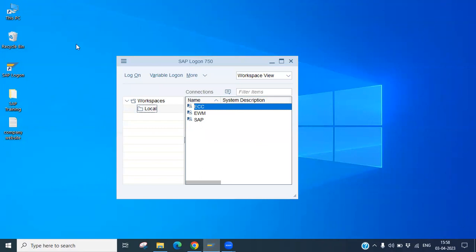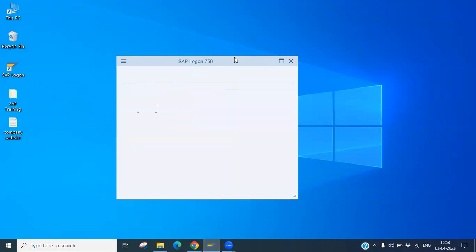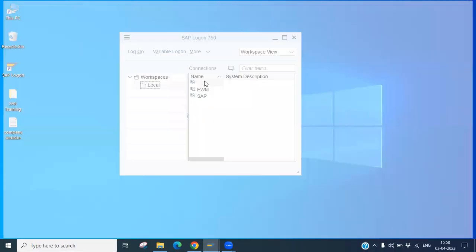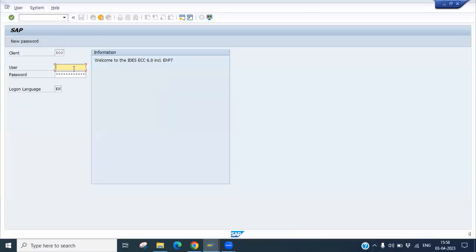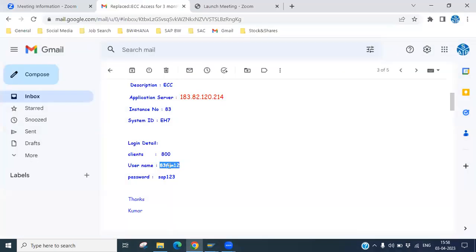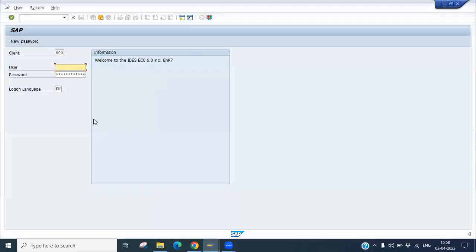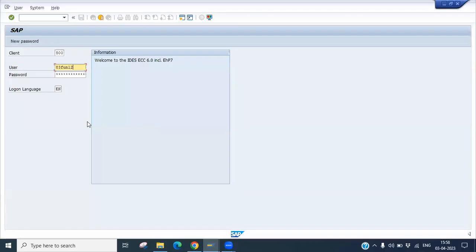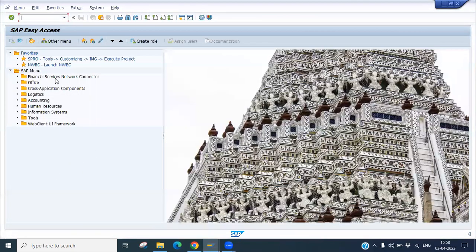Here you can see the SAP GUI. You can double-click on this — this is a PC server. You can put in the username and password. We have a SAP user ID and password already. Let's log in to the SAP ECC server.